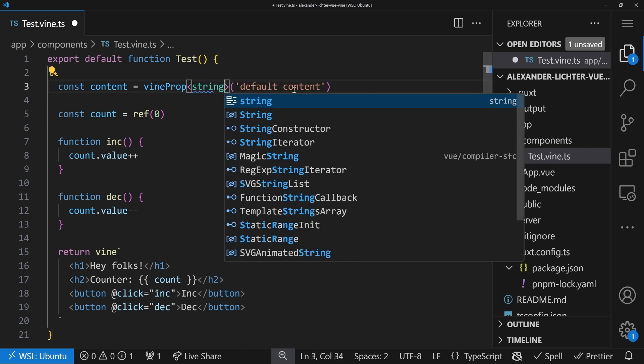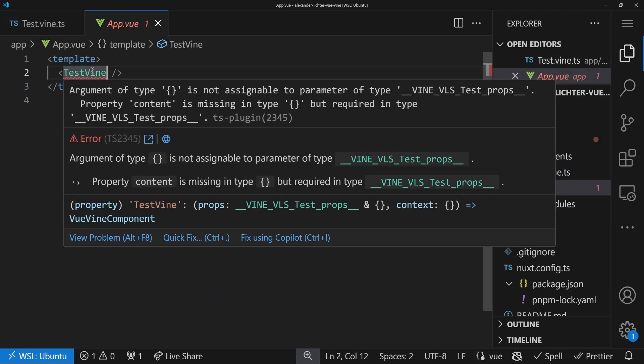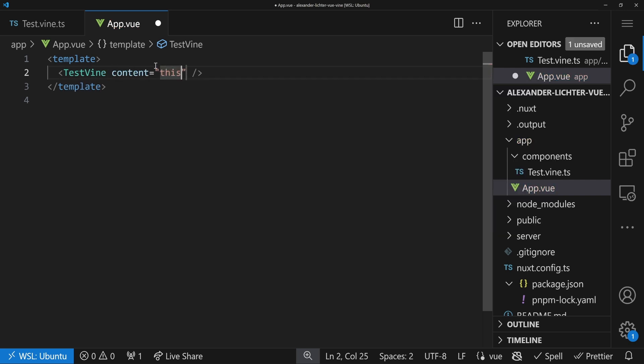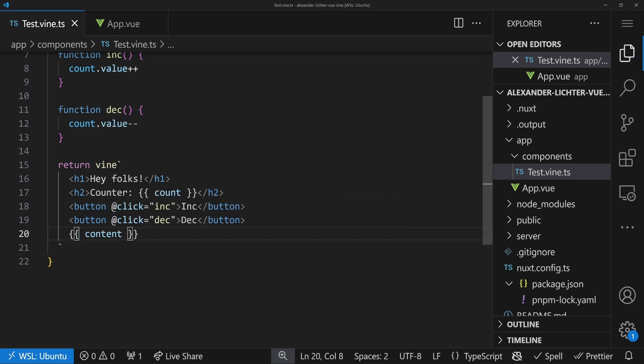Let's pass some content: we use an enforced string prop and remove the default. In app.vue we already get an error, so we pass in content saying 'this is real content'. If we check the browser, we see nothing changed because we didn't render the content anywhere. We render it just under the buttons, and now 'this is real content' is shown — here we go. For emits, it works very similar to defineEmits — we just use vineEmits and things work out the same way, with TypeScript recognizing everything.